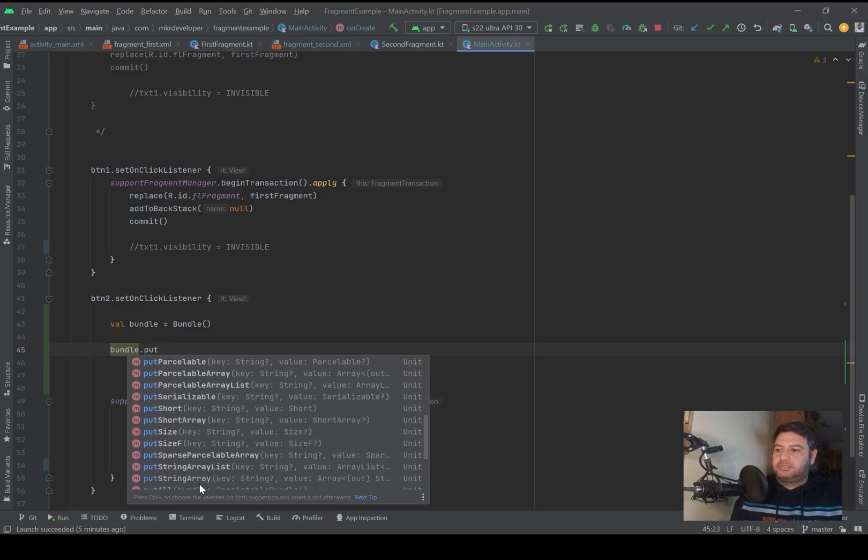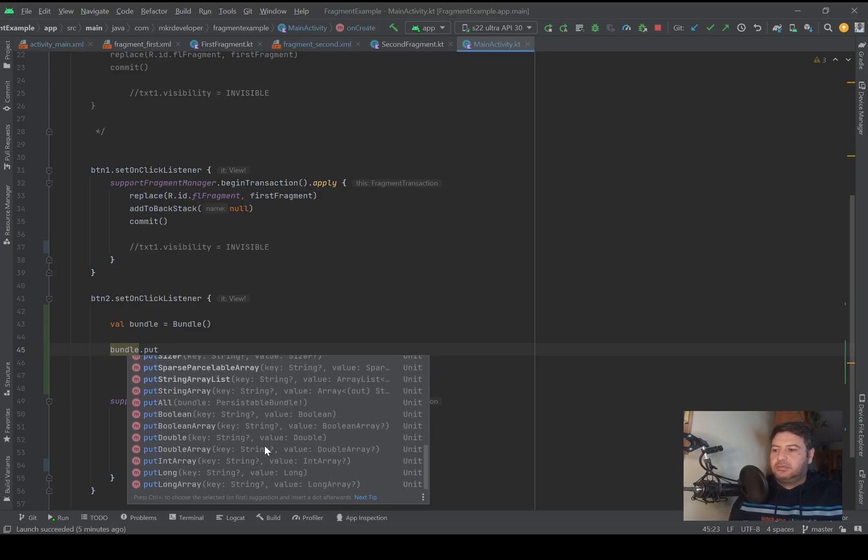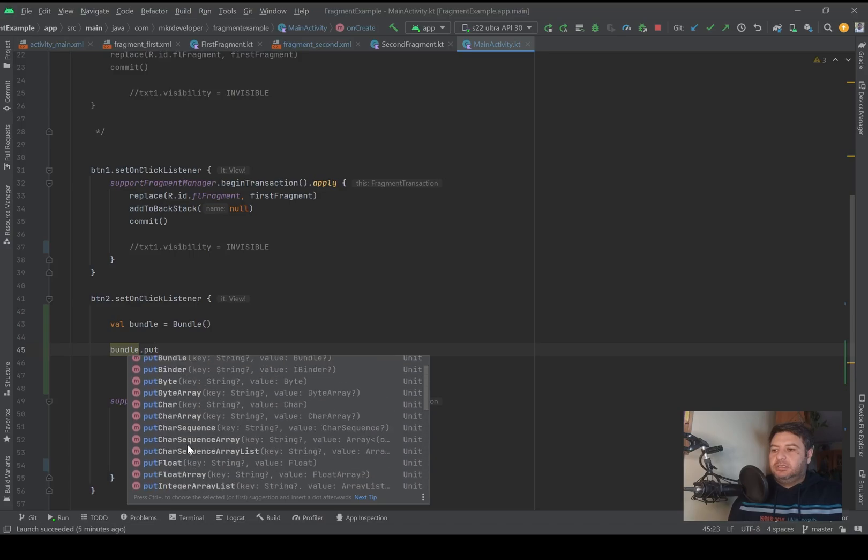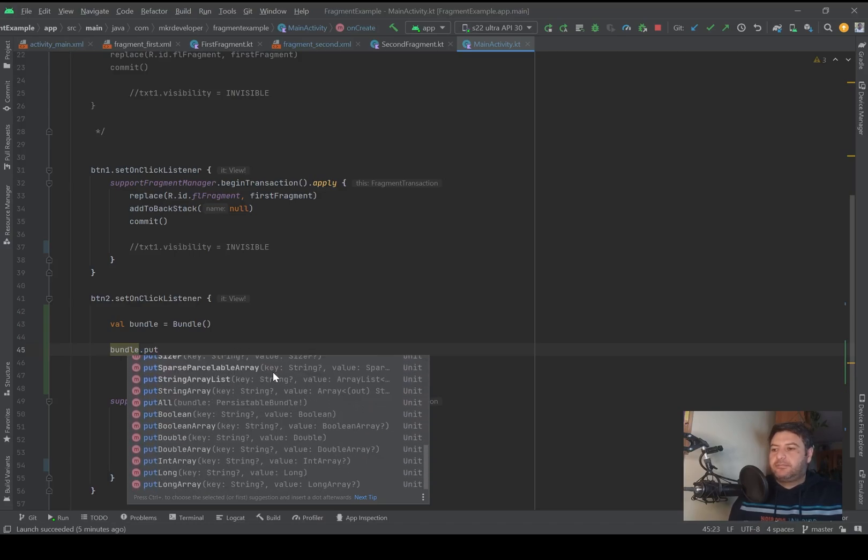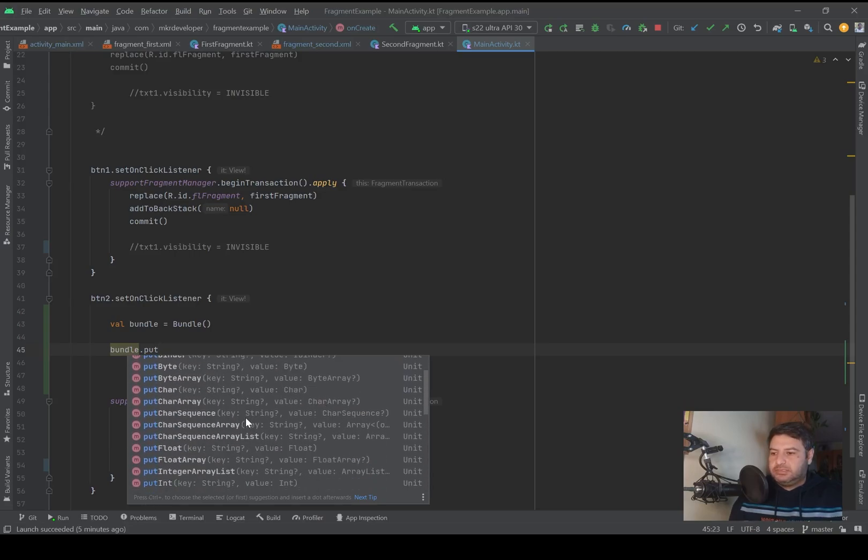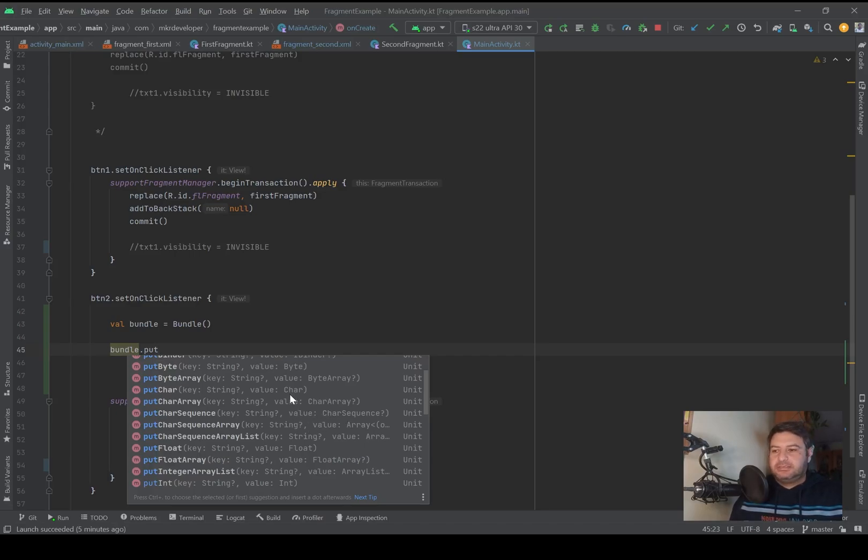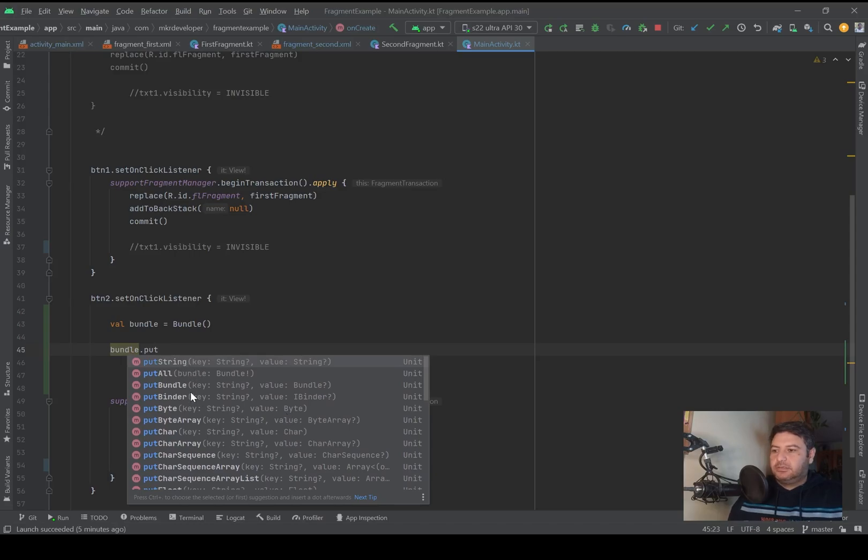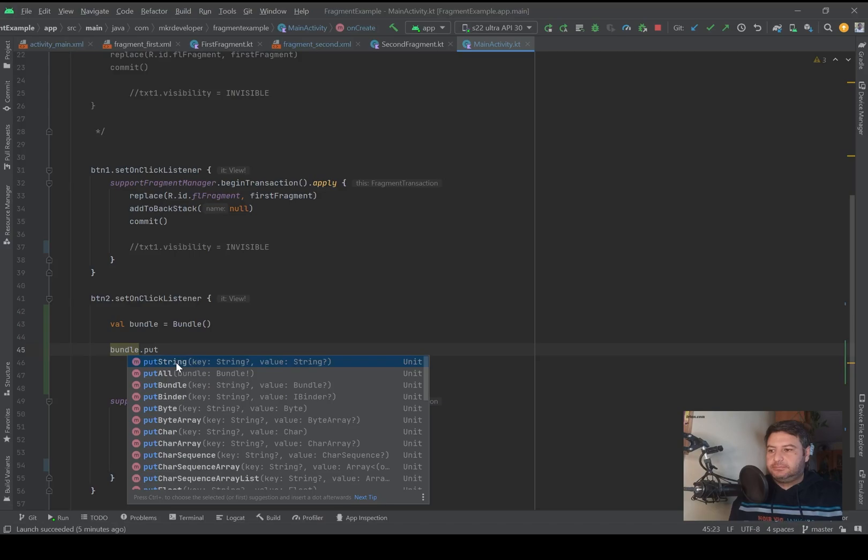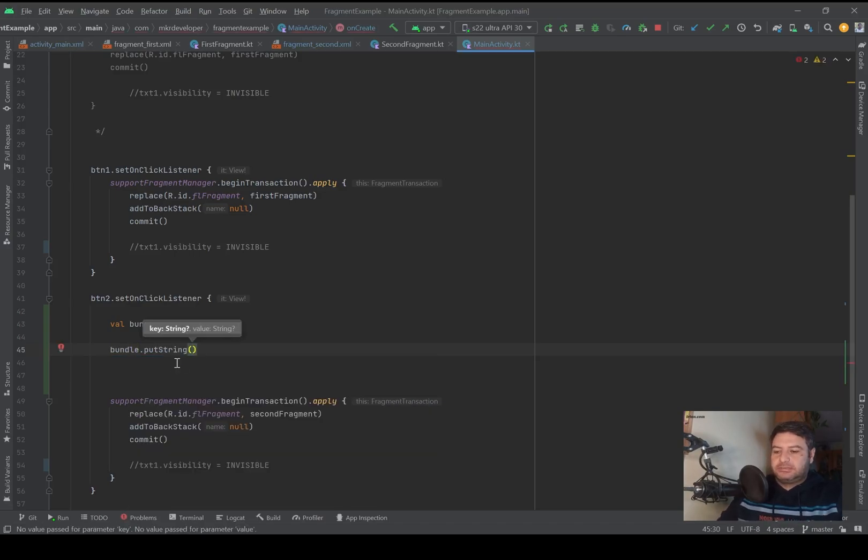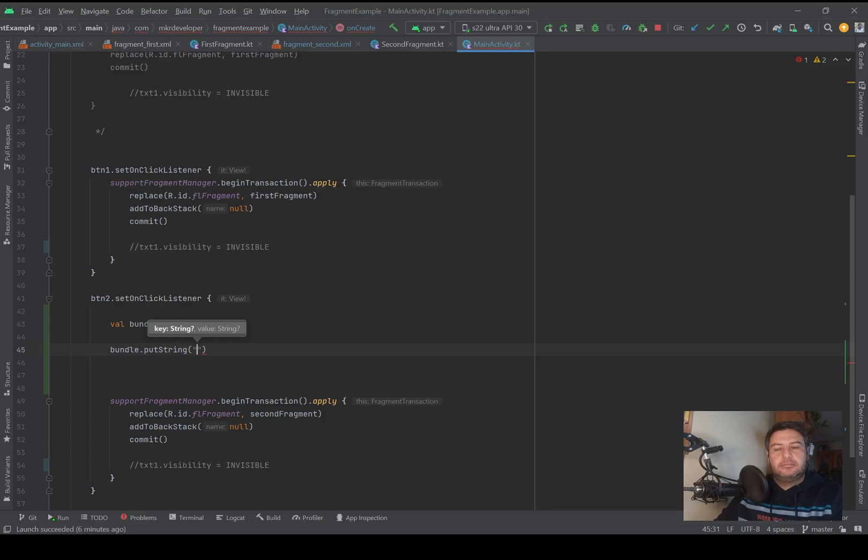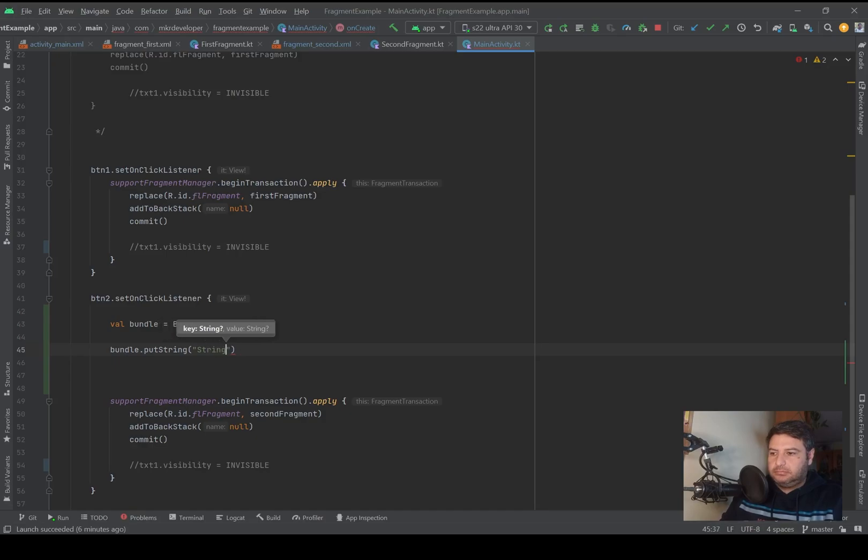Then I have to put my data into this bundle. So bundle.put - now you can see here a list of different types of values: string, byte, byte array, character, character sequence, float, integer, short, and everything. To put anything into the bundle you need a key, which is a string type, and then the value of the variable itself.